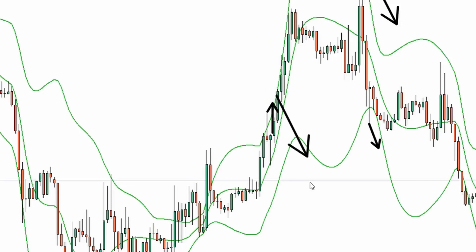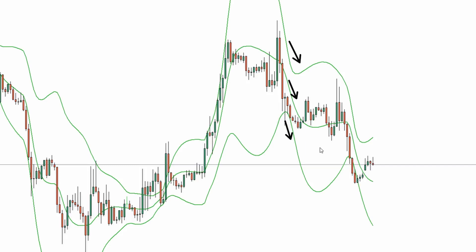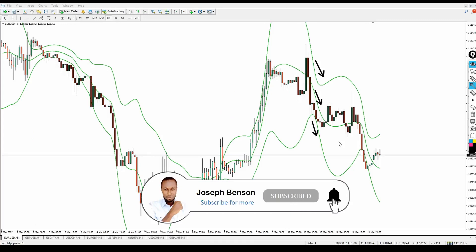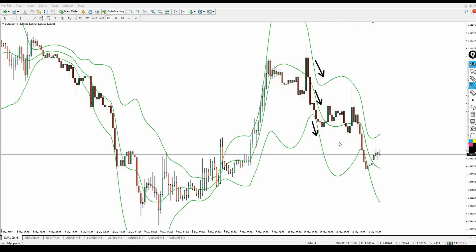Let me show you what happens when the Jurik Band lines are heading downward. If the upper band, center band, and lower band are all pointing down — whether the bands are compressed together or open — that signals a downtrend. If the bands are open and all three lines are facing down, it gives you open confidence that the trend is going to the downside. That is the best time to start planning to take a sell trade.